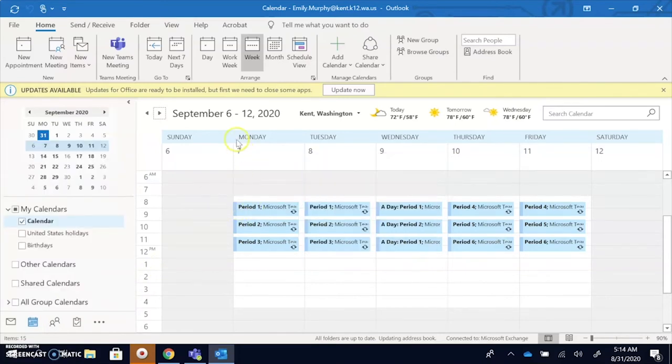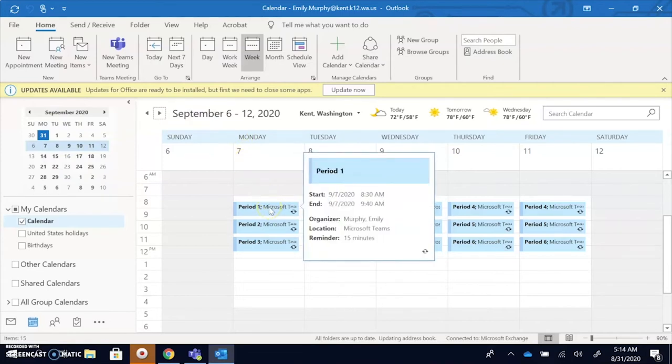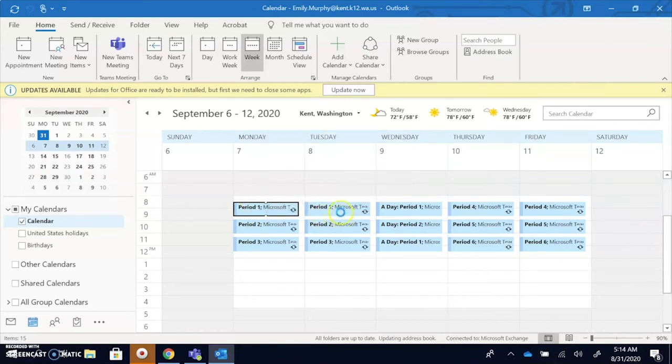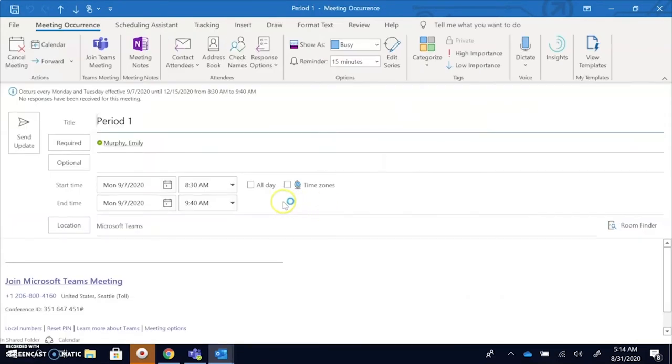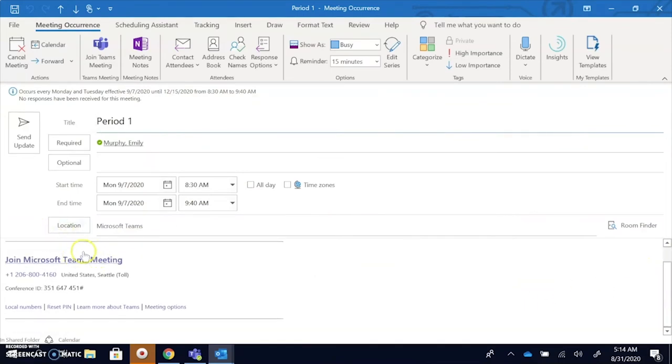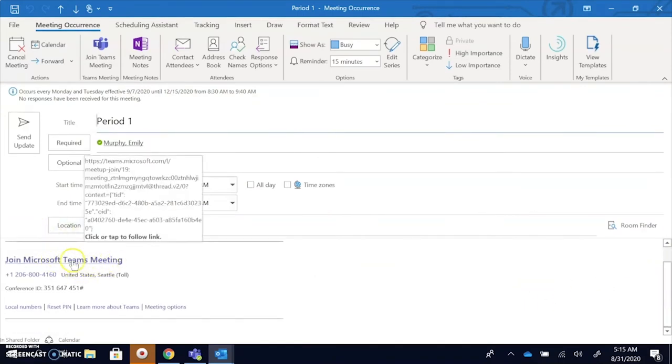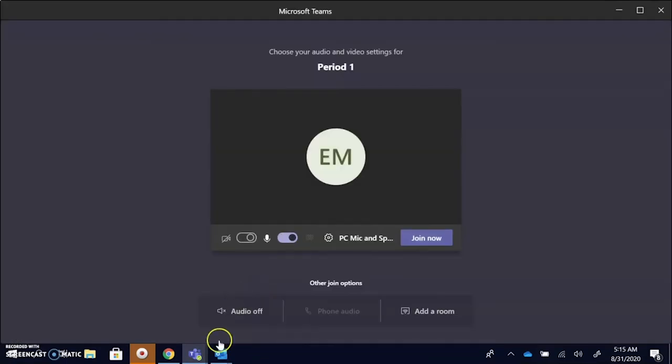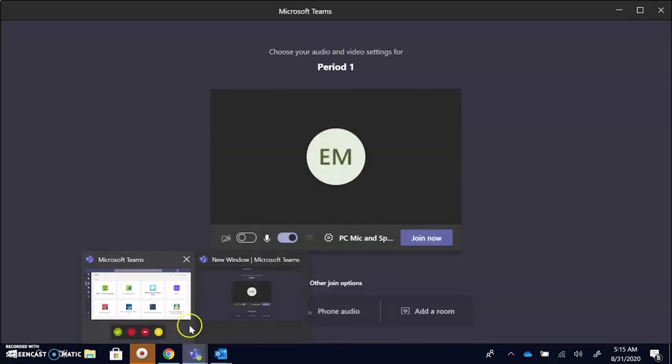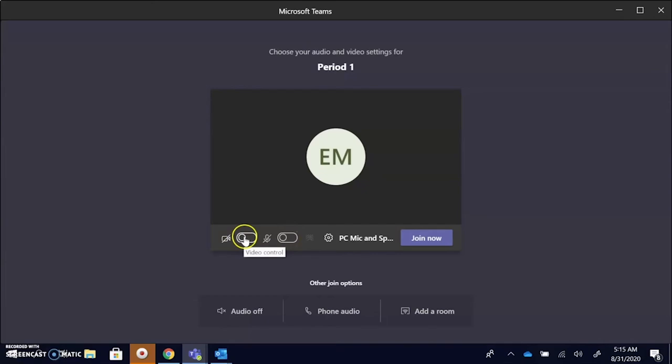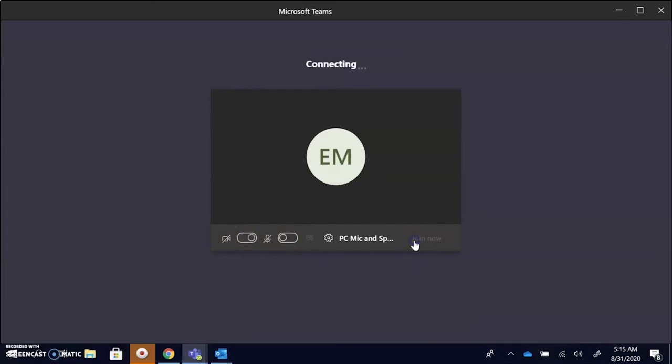Say it's Monday September 7th and I need to get into my period 1 class. You're going to double click your calendar invite, say okay, and at the bottom it will say join Microsoft Teams meeting. You're going to click this and Microsoft Teams will pop up. You'll want to mute your microphone but have your video on when able, and then you'll just say join now.